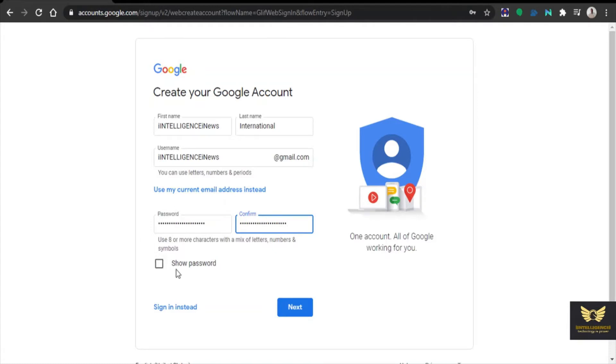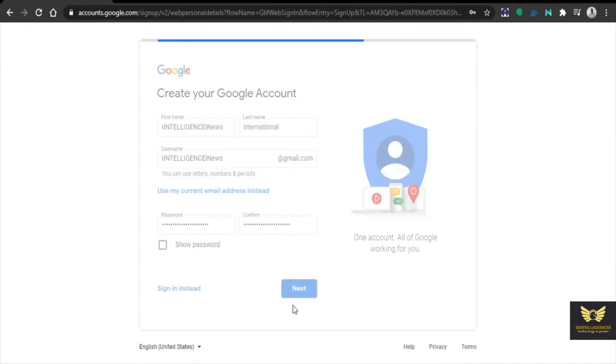When you click show password, it will expose the password. For the time being I am not exposing it. Then click next.